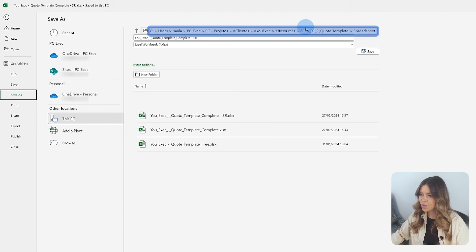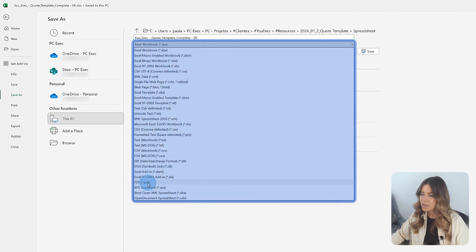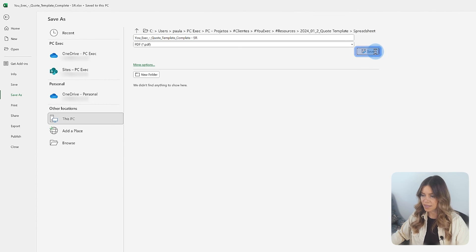In the Save As Type drop-down menu, select PDF. After setting your preferences, click Save.